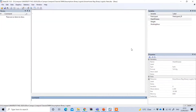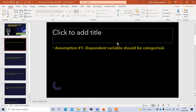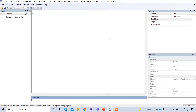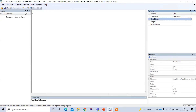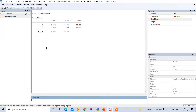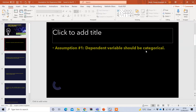The first assumption is that the dependent variable should be categorical. In the case of binary logistic regression, the dependent variable should have two groups, and for multinomial logistic regression it should have more than two groups. To check this assumption, type the command 'tab' followed by your dependent variable — heart disease — and press enter. You can see this dependent variable has two groups: 0 and 1. That means it fulfills the condition that the dependent variable should be categorical.